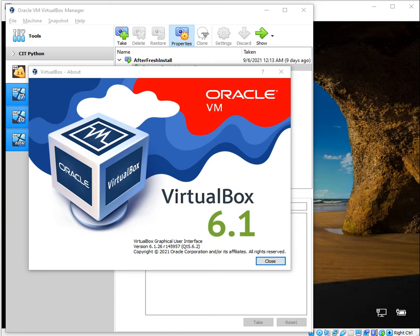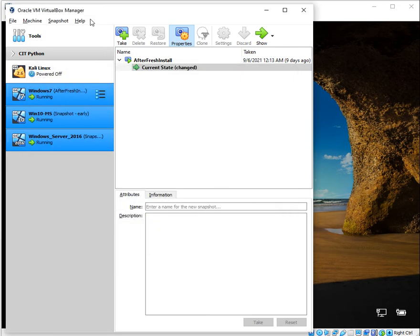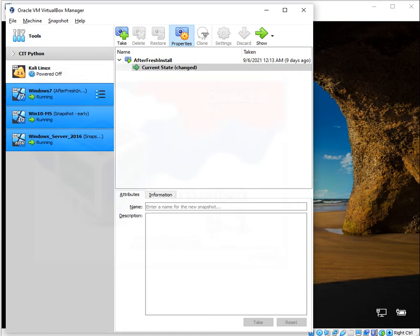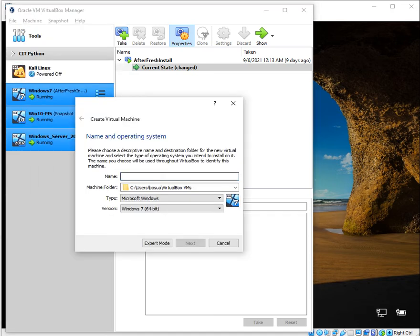Hello everyone. In this video I would like to show you how to install Windows 7 using VirtualBox 6.1. To find out your VirtualBox version, open the software, go to Help, and click on About VirtualBox. Now, before you create anything, you want to start with Machine and create a new machine — I'll call it 'fresh install' for this video.